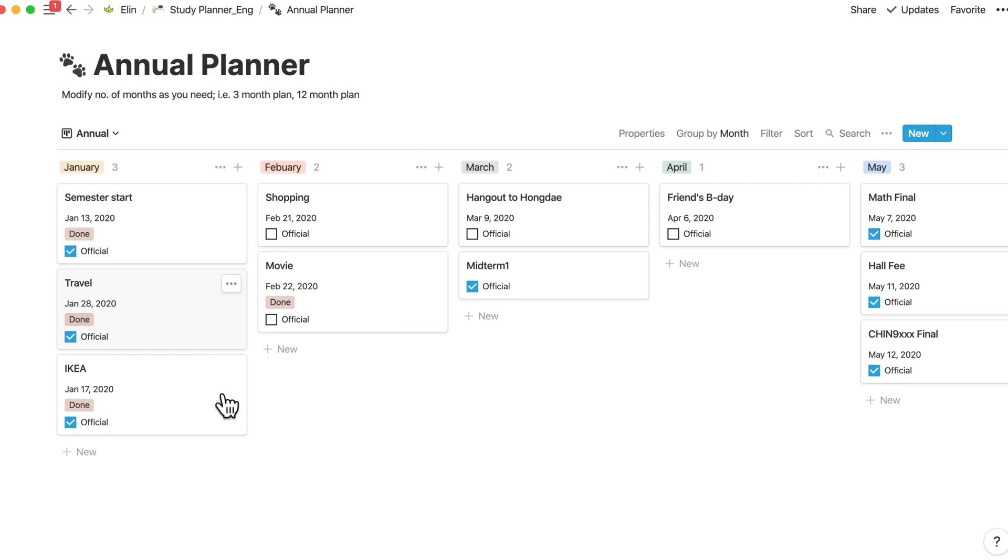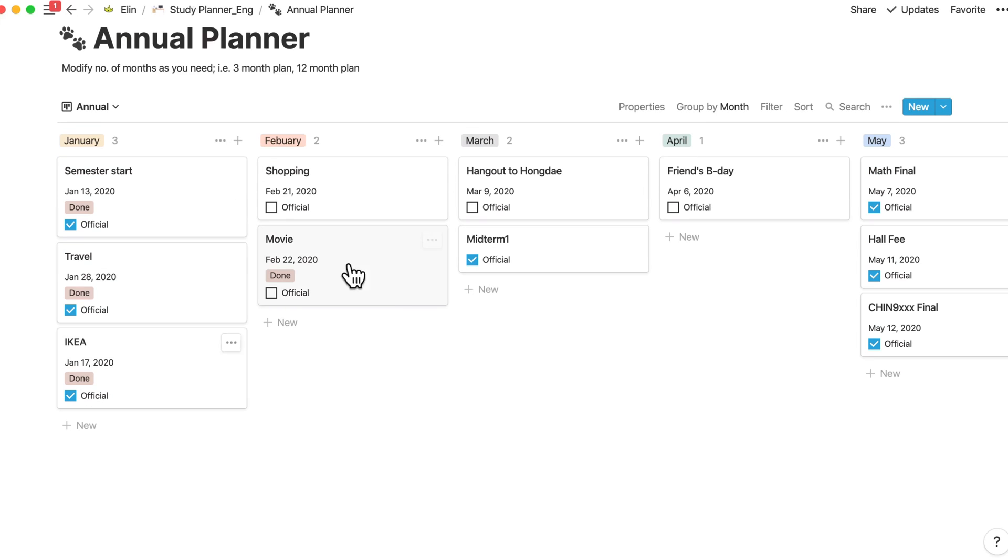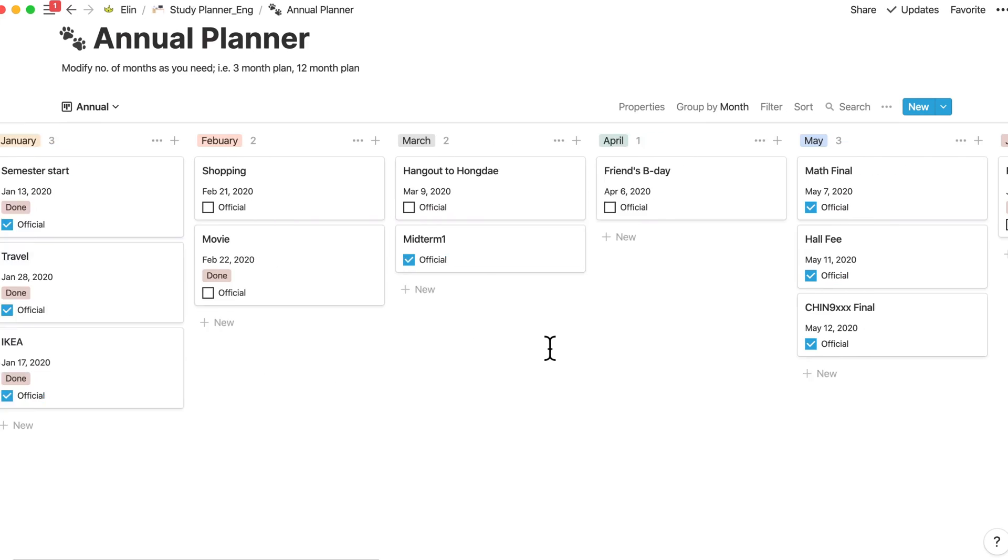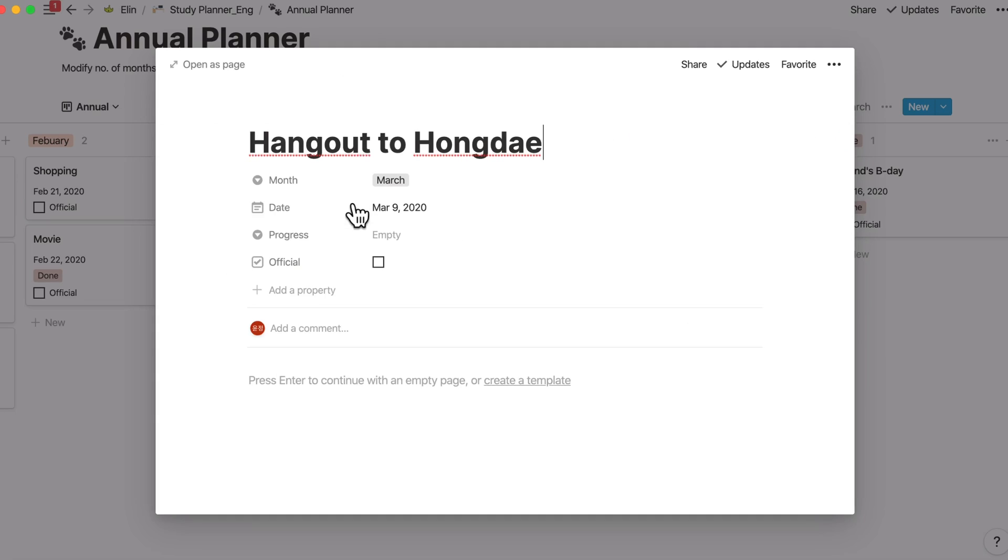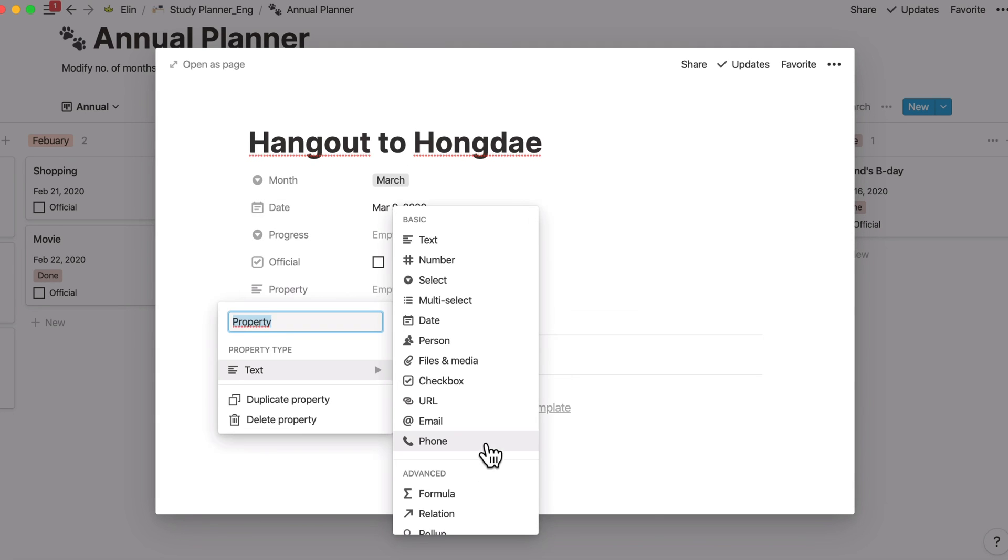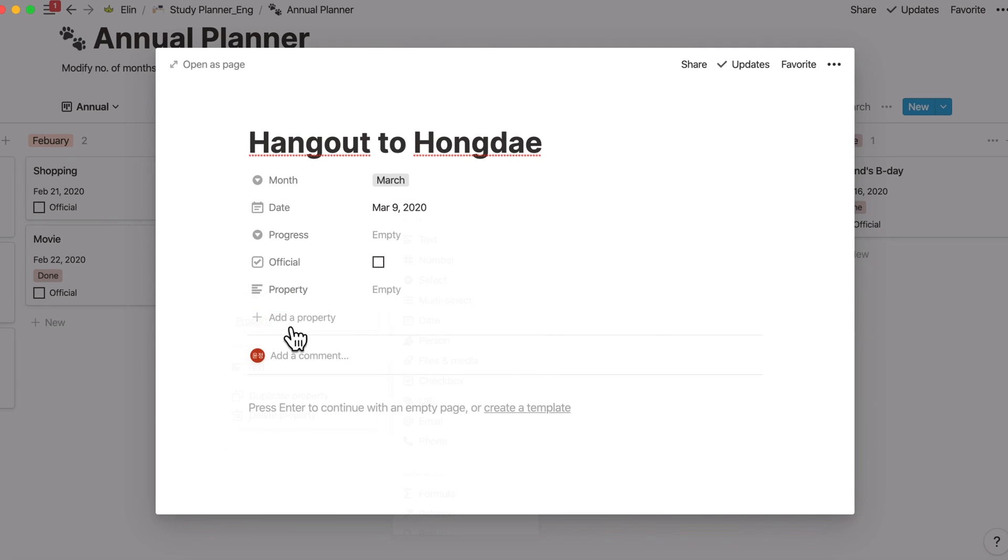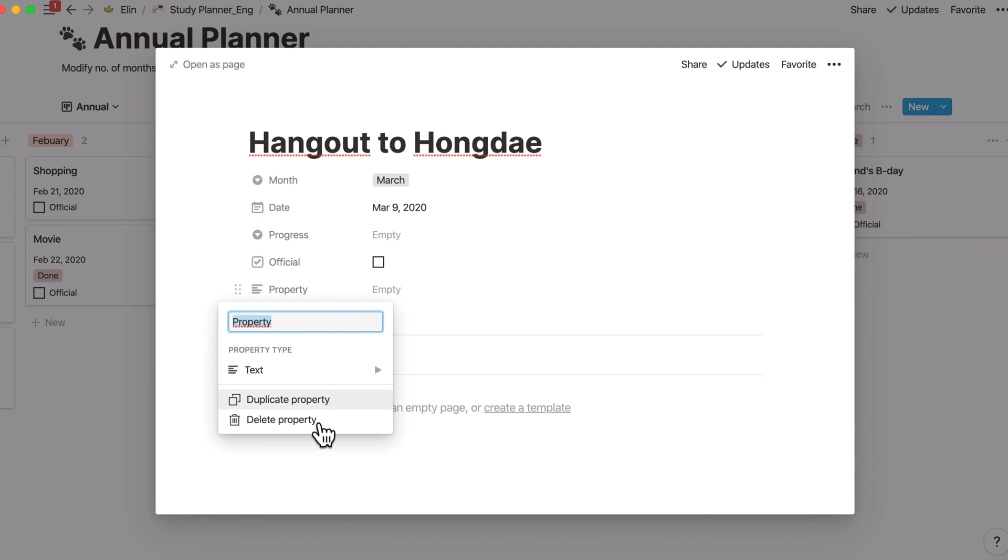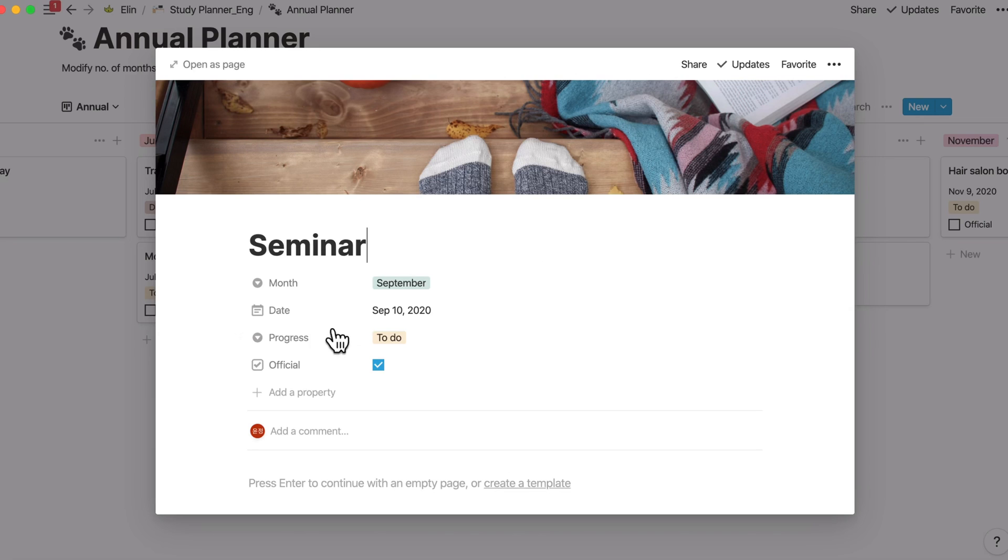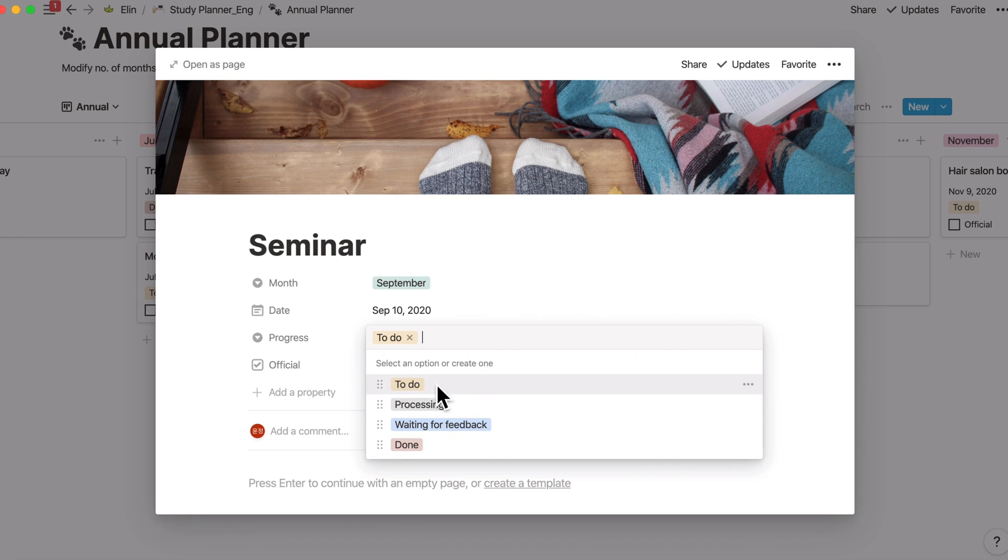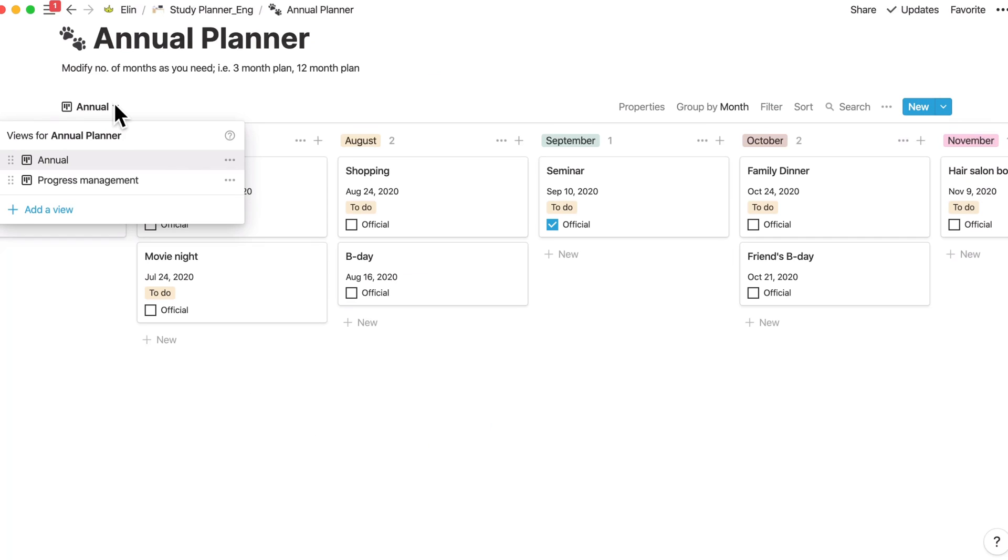And the annual planner, you can add your monthly plan, all your schedules inside. If you want, you can create another relation by adding properties here and using this relation formula. But for right now, I don't have any plan. So here it is. As you can see, there's a progress property, to-do, processing, waiting for feedback and done. You can check your progress by the progress management view.